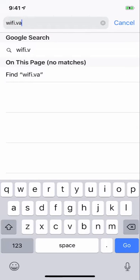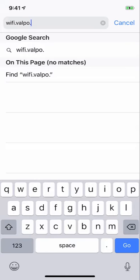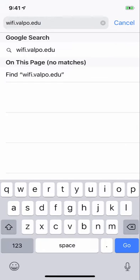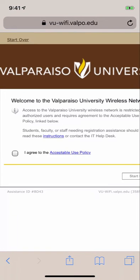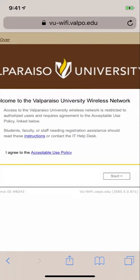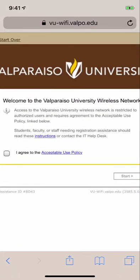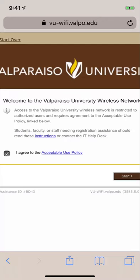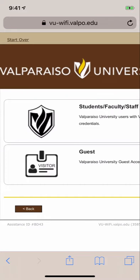You will be prompted to agree to the acceptable use policy. You can click the link to read the full text, which is also available at valpo.edu.it.policy.aup. Next, select students, faculty, and staff.